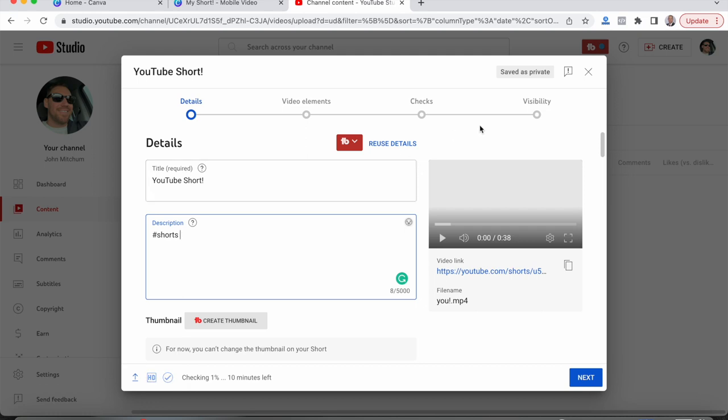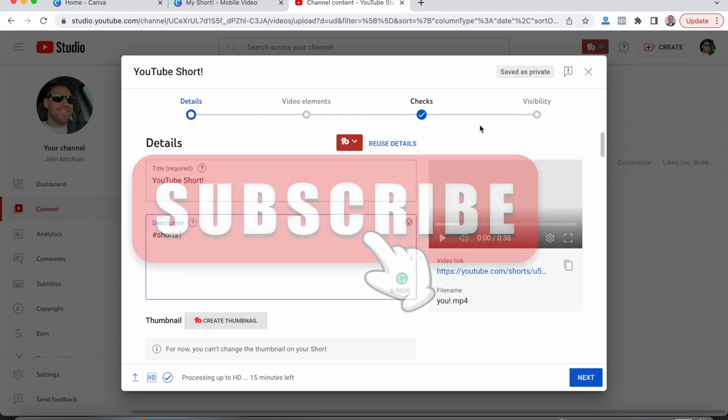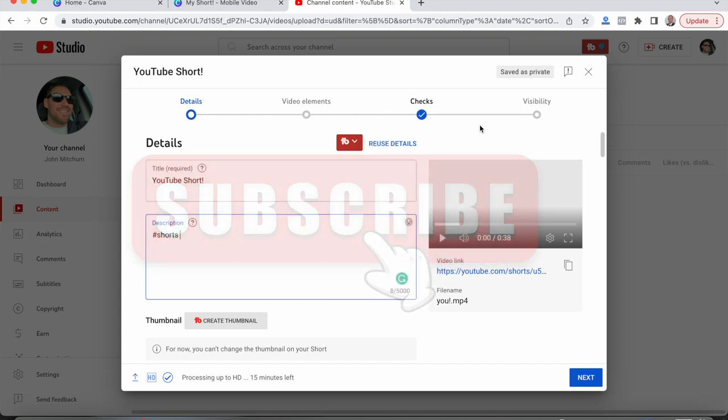And that's it. It's that simple, guys. Hope you guys enjoyed this video. And if you did, make sure you guys hit the like button, subscribe to the channel, and I'll see you guys in the next one.